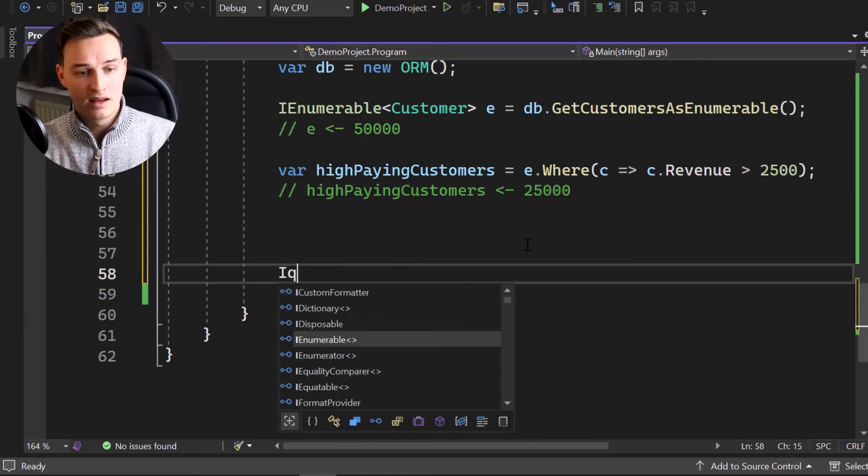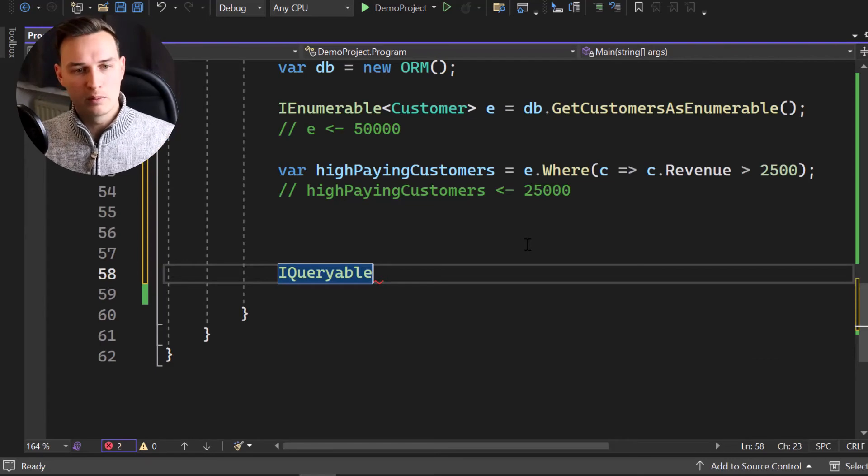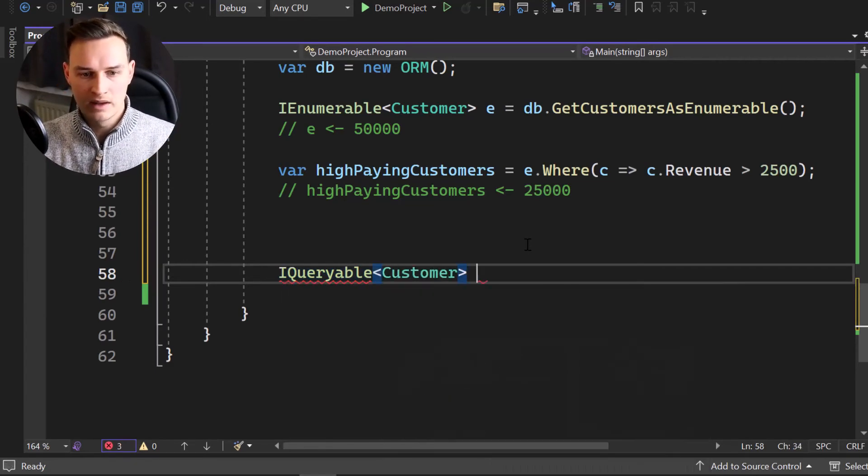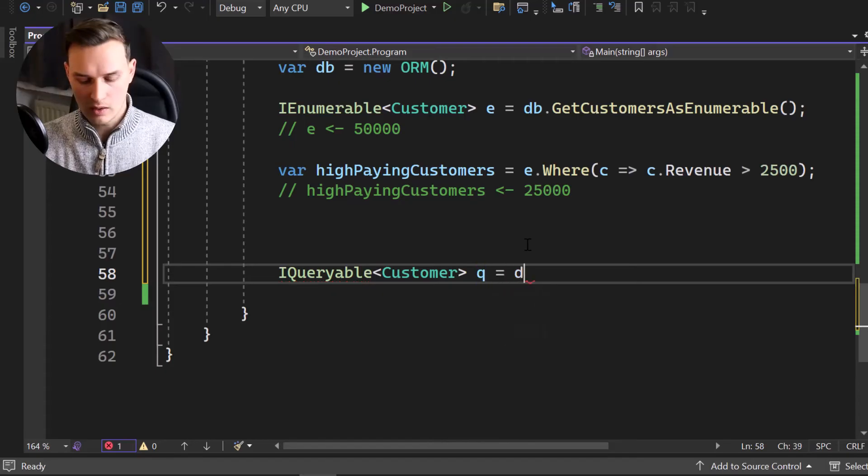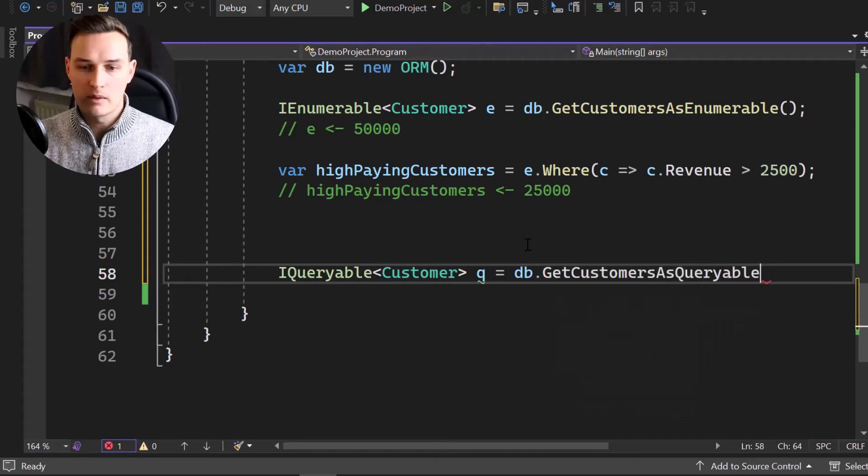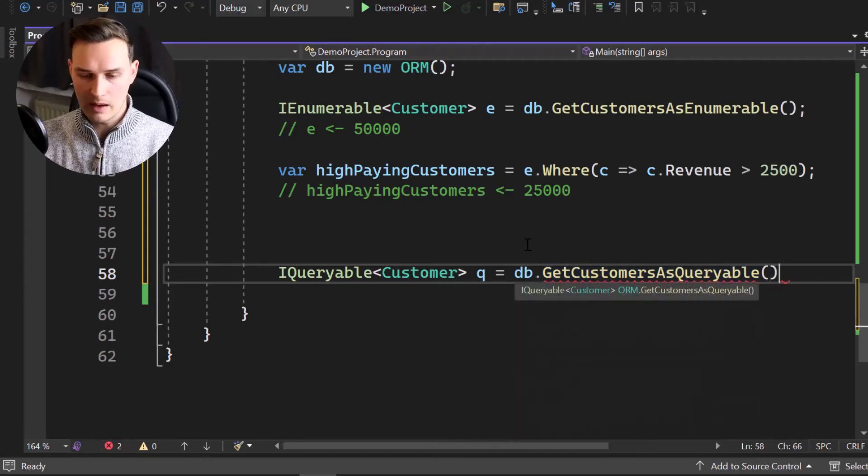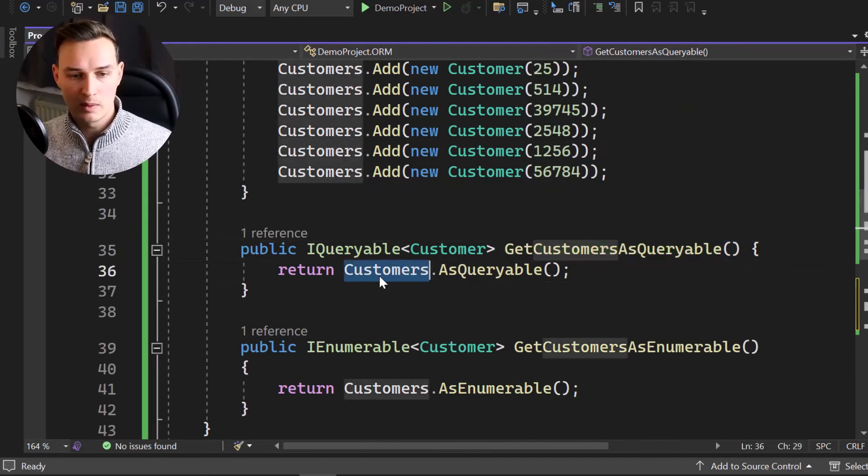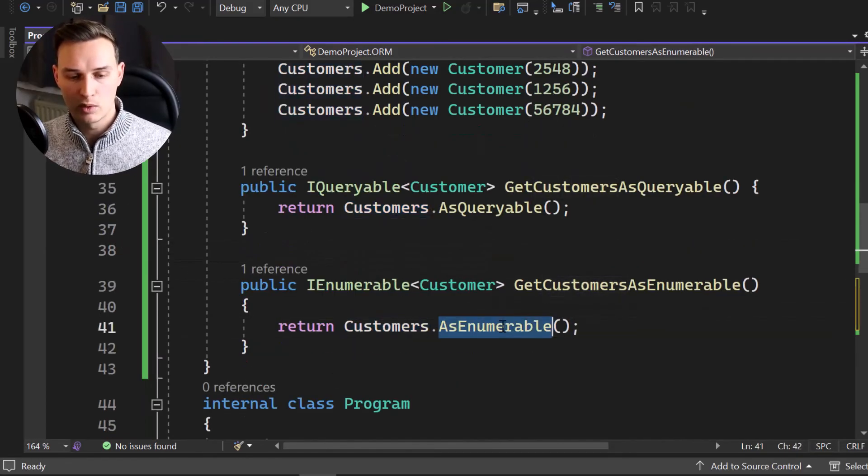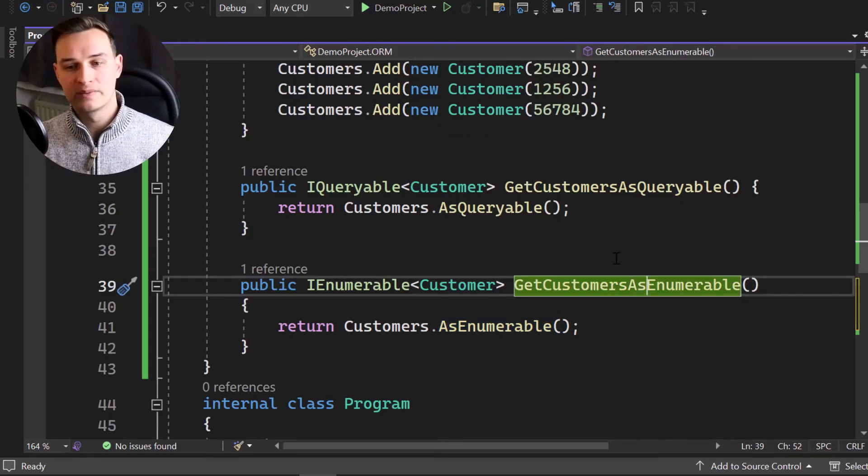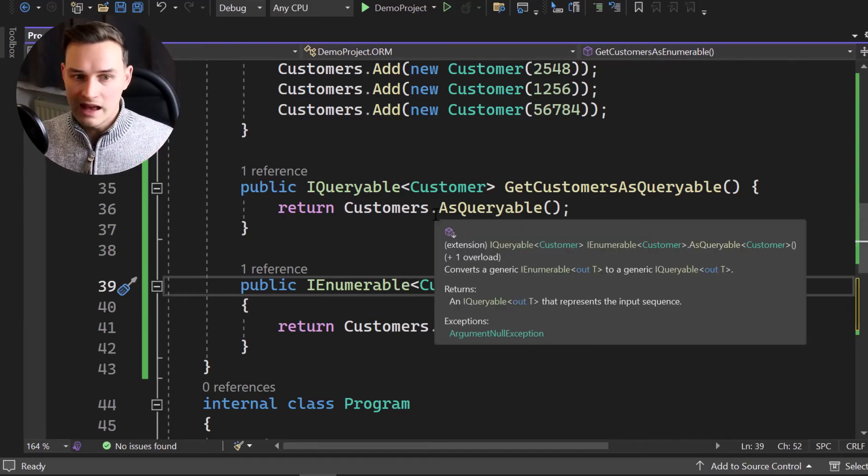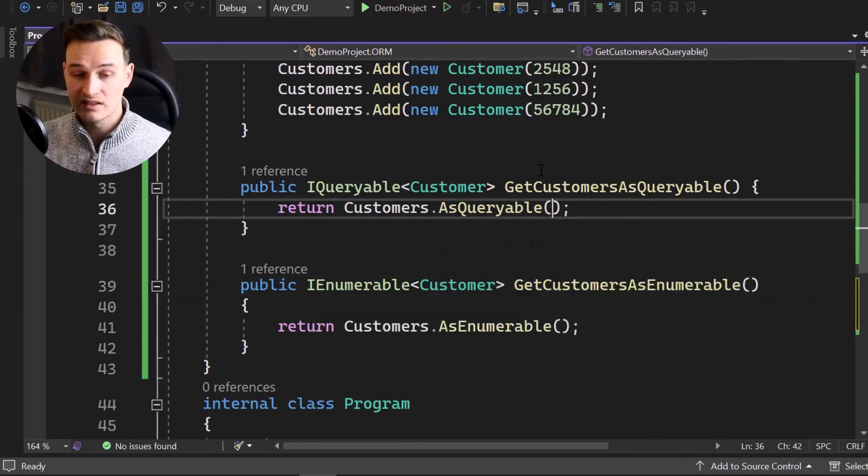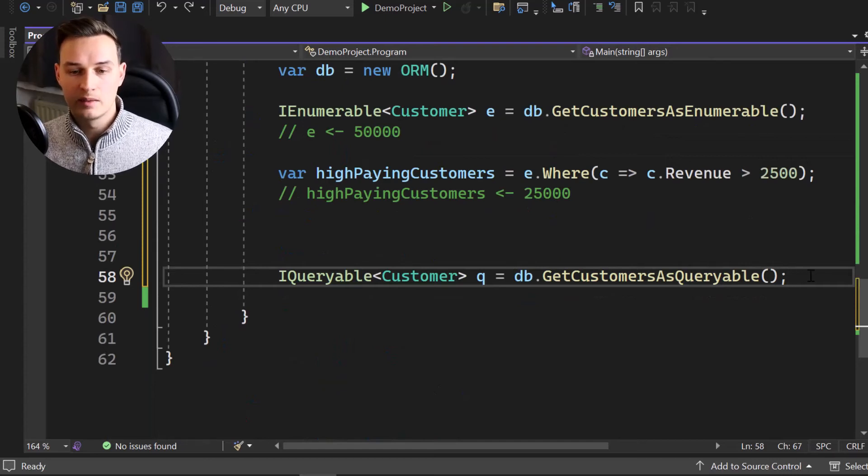So let's do nearly the same stuff with an IQueryable instead of an IEnumerable. Again, we have a customer here. Let's call it Q for query. And then we're going to say db.GetCustomerAsQueryable. That's the second method that we have implemented. For you to remember, we got the customer list as a queryable and customers as the enumerable. So as I said, if you, for example, use entity framework in ASP.NET Core or something like that, then entity framework will handle that for you and return you enumerables or queryables.